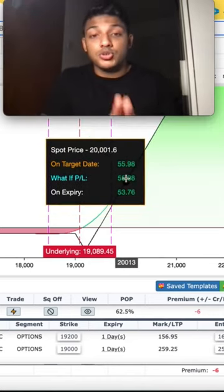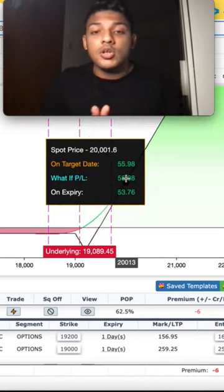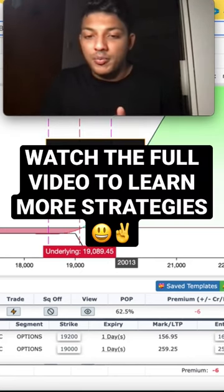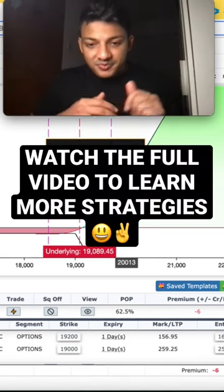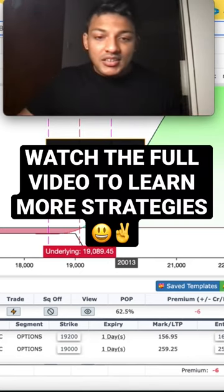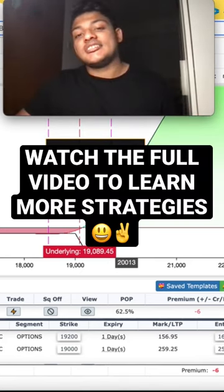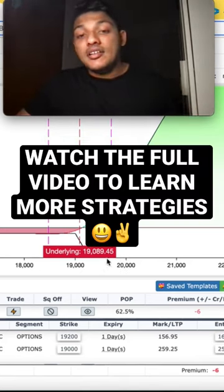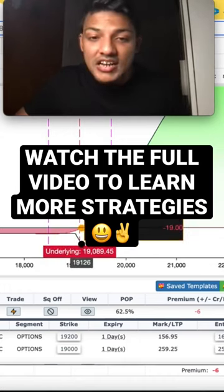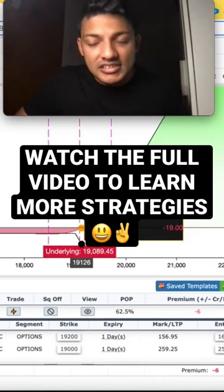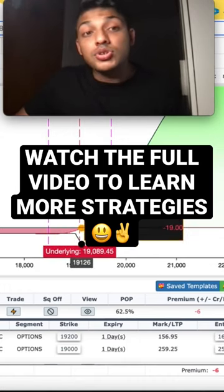If it makes a $1,000 move — meaning it goes to $20,000 — you'll get a $55 profit. So this is an interesting strategy, but when you do this strategy, as I said, your view should be bullish.